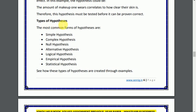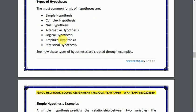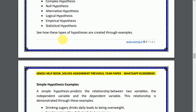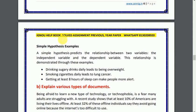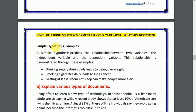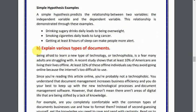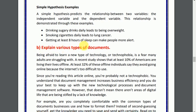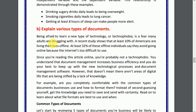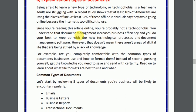You can see the answer for hypothesis below. Here you have to explain the different cases and types of hypothesis. Question 3, part B: explain various types of documents. The answer is below — you can check the question and answer.